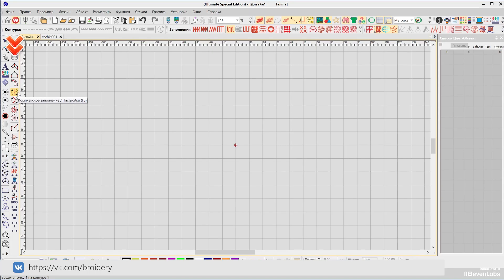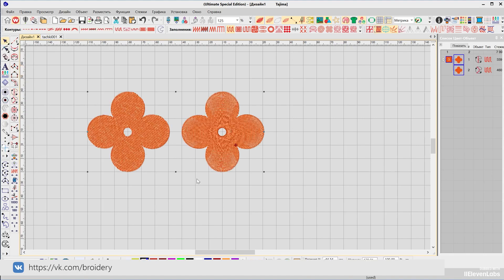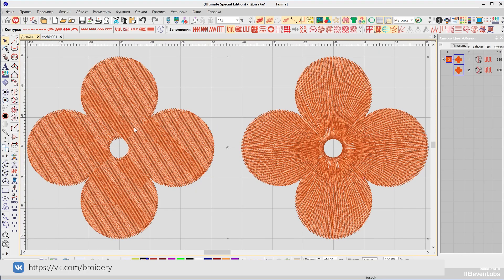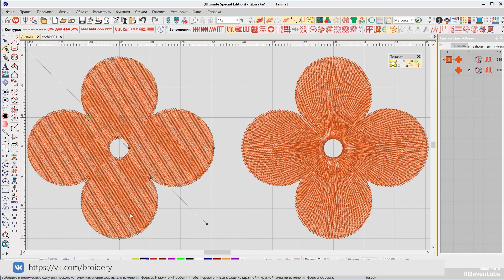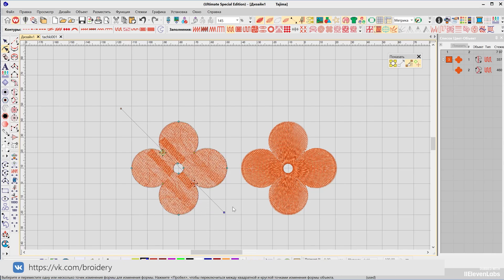Complex fill and complex fill with rotation are two very similar tools. The difference is that you use complex fill if the object assumes one angle for the fill stitching, and complex fill with rotation if the object is expected to have multiple tilt angles.